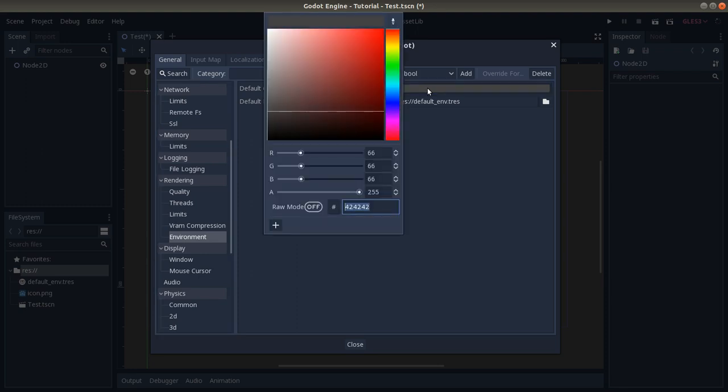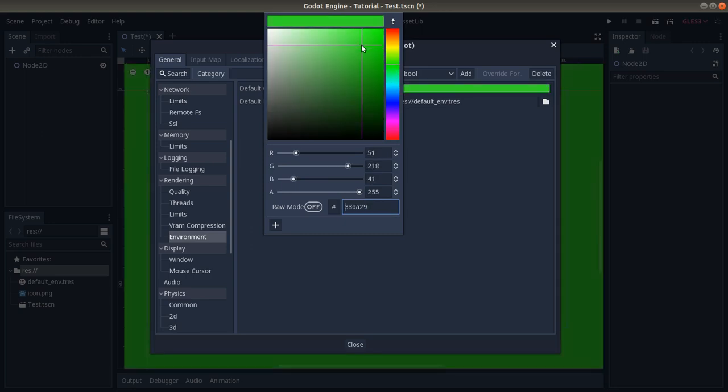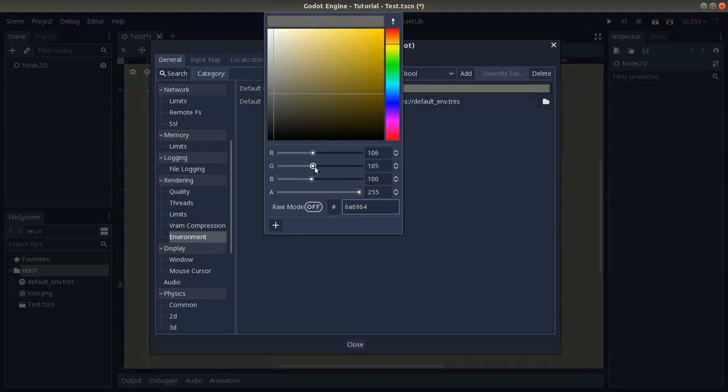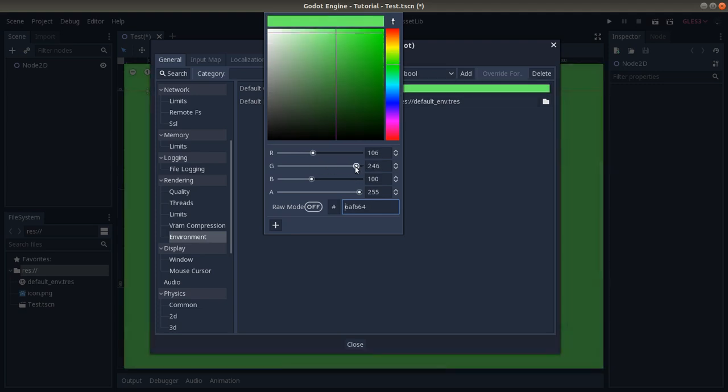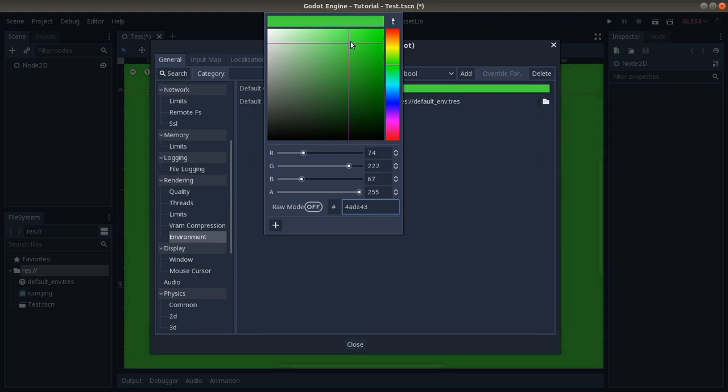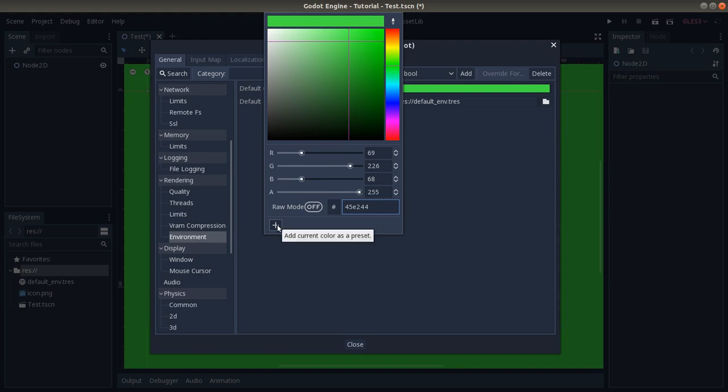For example, we want some green, some lighter color. Here you can change it by modifying the RGBA settings or simply moving around here graphically. I prefer to do it graphically. You can save the color here if you want, or you can just decide the color and it's done.